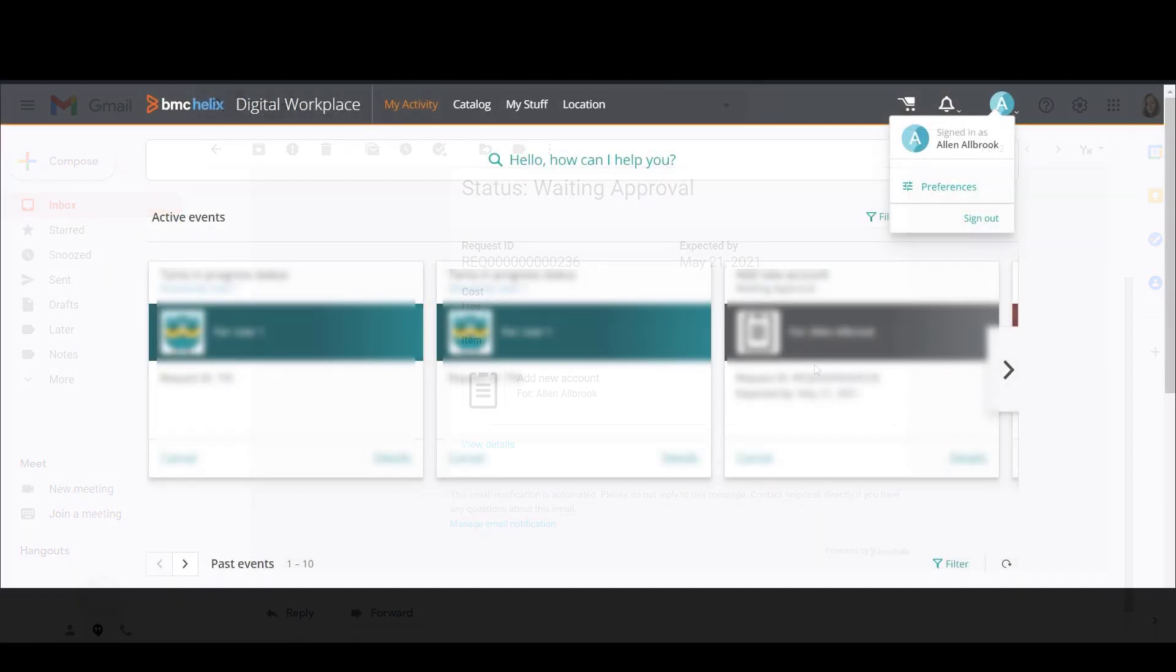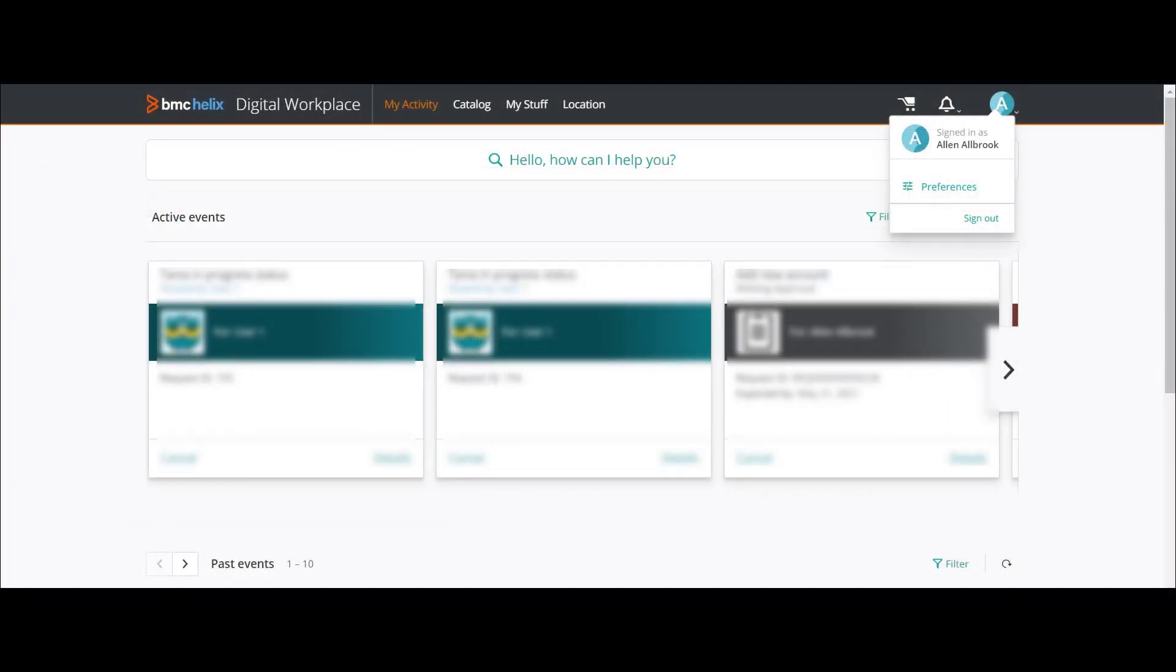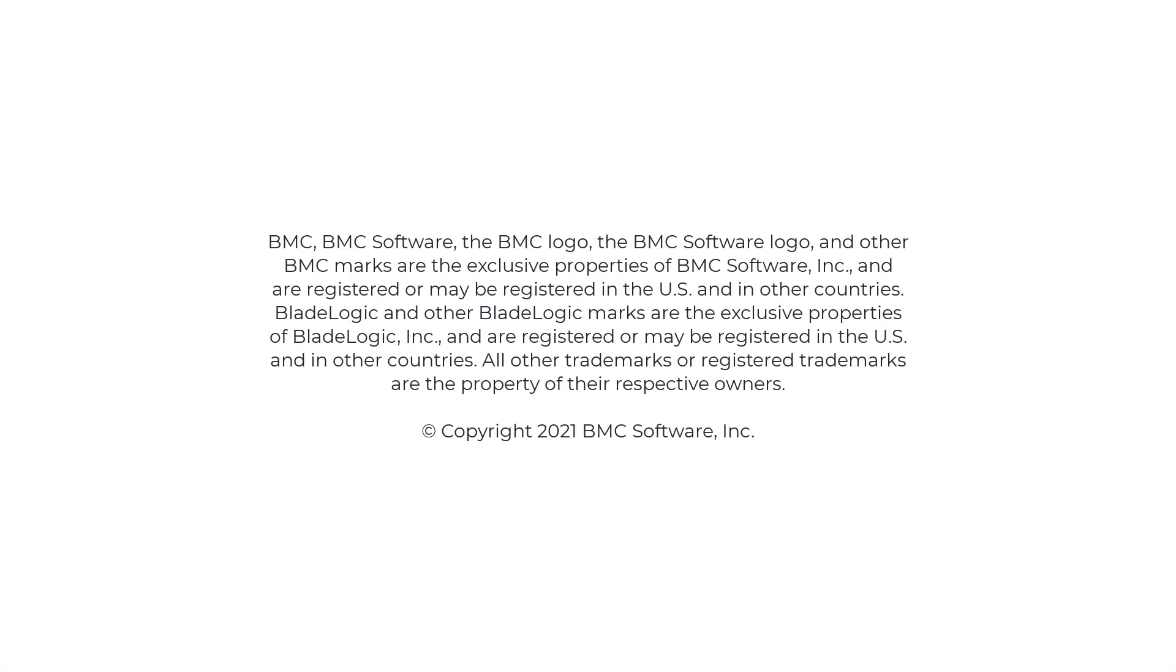The notification settings configured by the administrator are retained until the user changes them in Preferences. After that time, the administrator cannot alter the notification settings of the user. Thank you for watching this video about setting default notifications in BMC Helix Digital Workplace.